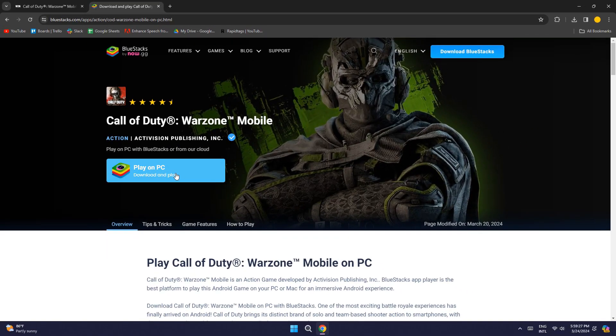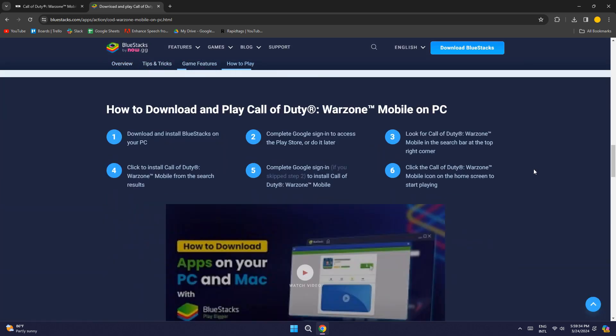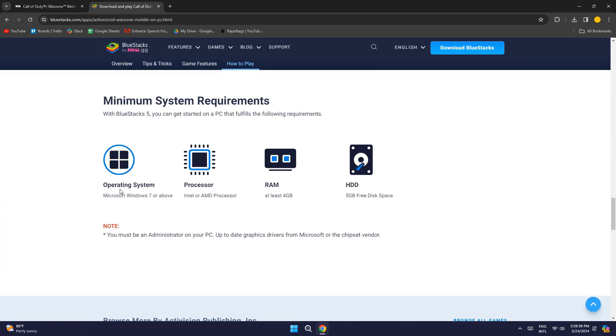You'll be redirected to this page. Before downloading, make sure to check the given system requirements to avoid any complications.